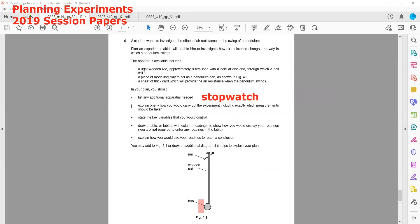We need to explain how we would carry out our investigation and which measurements we should take. We will mark the mean and extreme positions, then release the pendulum and allow it to vibrate or swing for, for example, 20 or 15 oscillations.